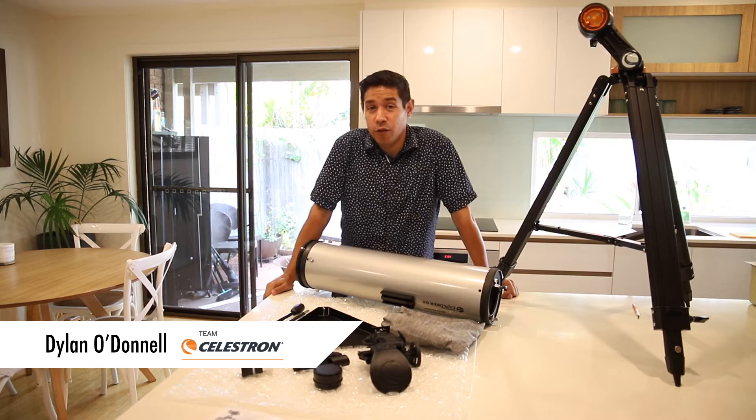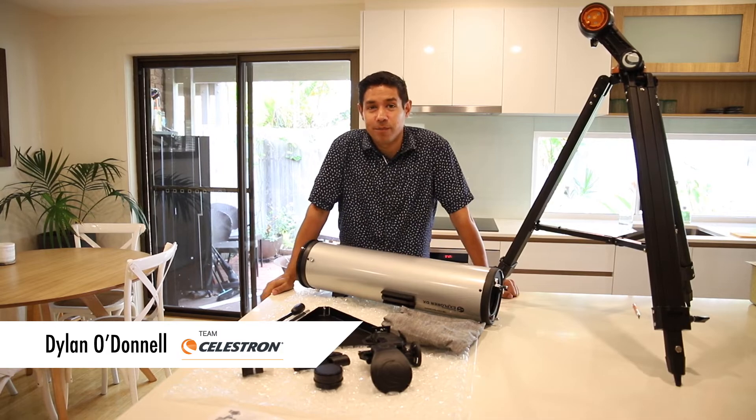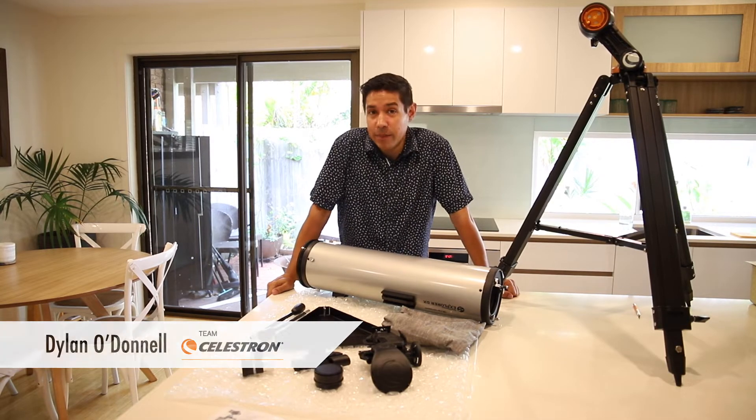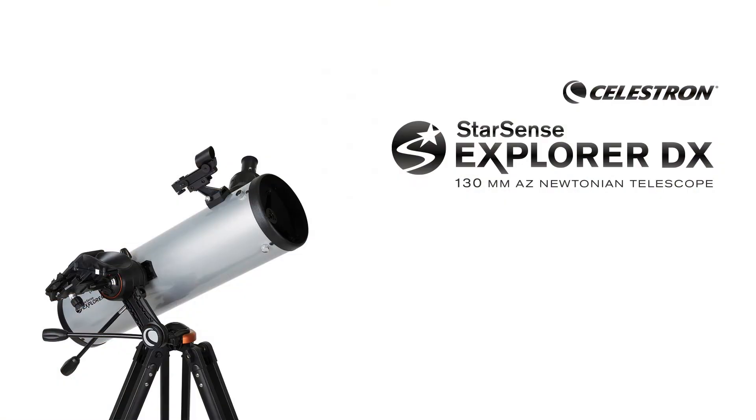Hi, my name is Dylan O'Donnell from Team Celestron. Today we're going to set up the StarSense Explorer DX-130AZ model.